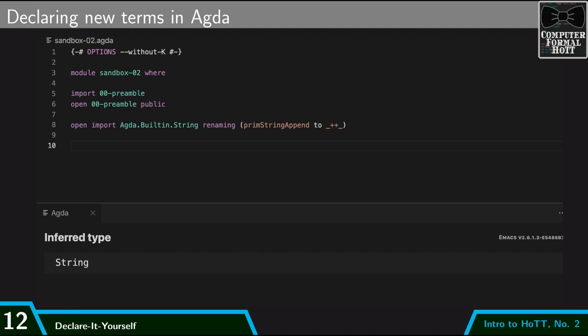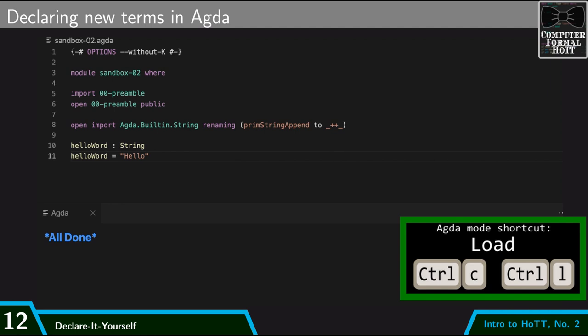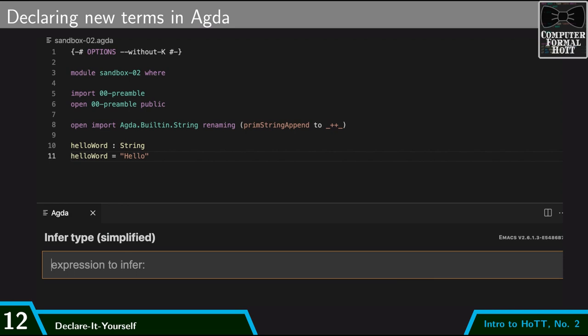Let's go ahead and declare some terms. To declare a term in Agda, you have to first give its type, and then say what the term is. So if I wanted a new term, hello word, and I want it to be a string, I would say it like that. And then I would give its definition. So I'm going to have it be the word hello, reload, and now we have a term.